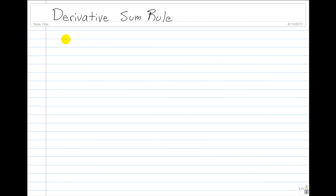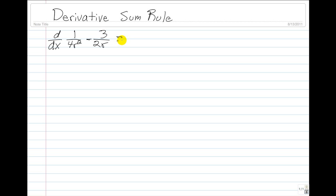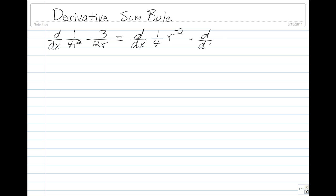For our third example, we have the derivative of 1 over 4r squared minus 3 over 2r. We rewrite this as the derivative of 1 over 4 times r to the negative 2nd, minus the derivative of 3 over 2 times r to the negative 1.